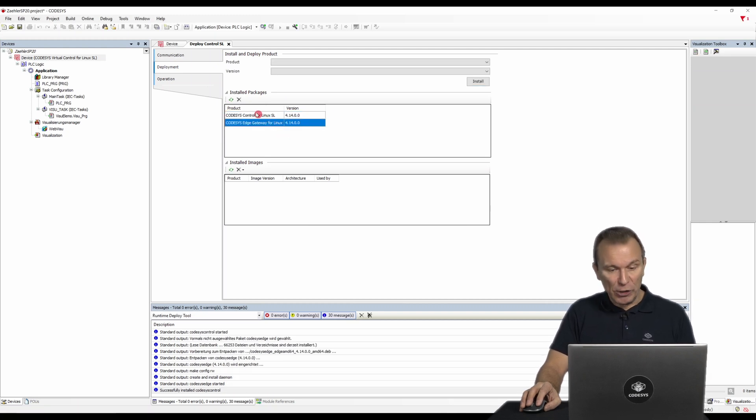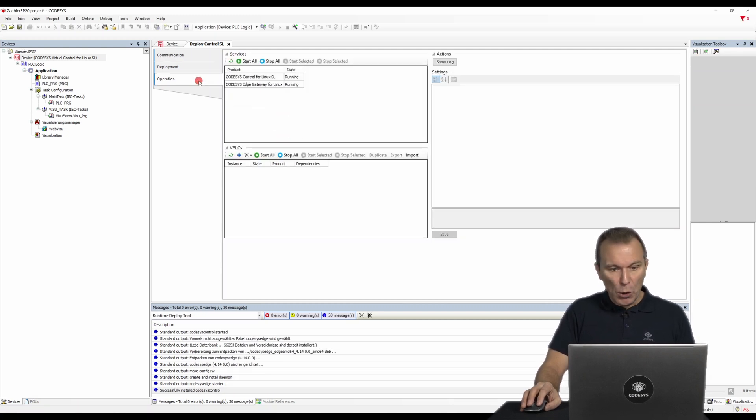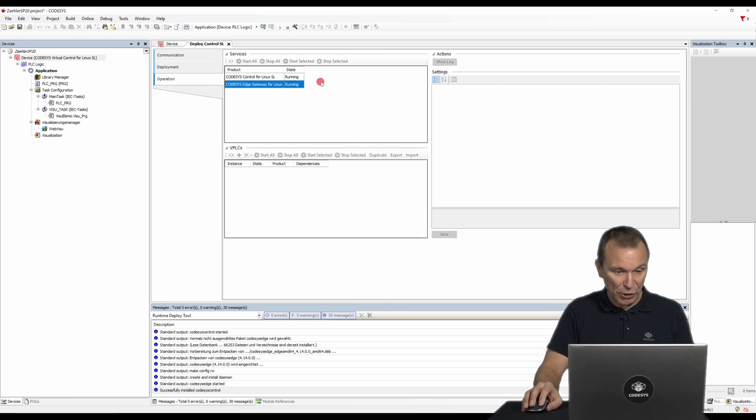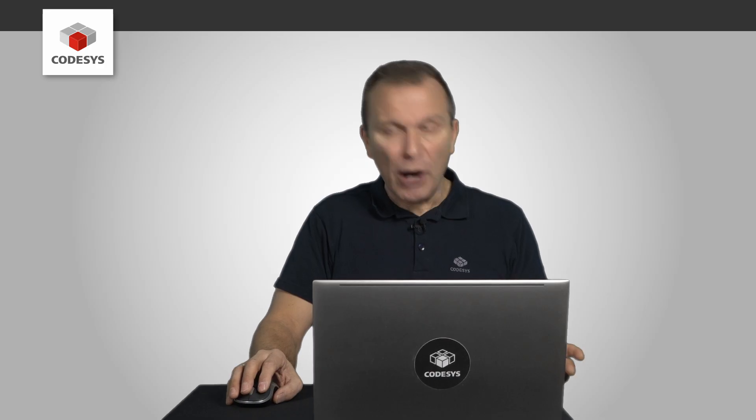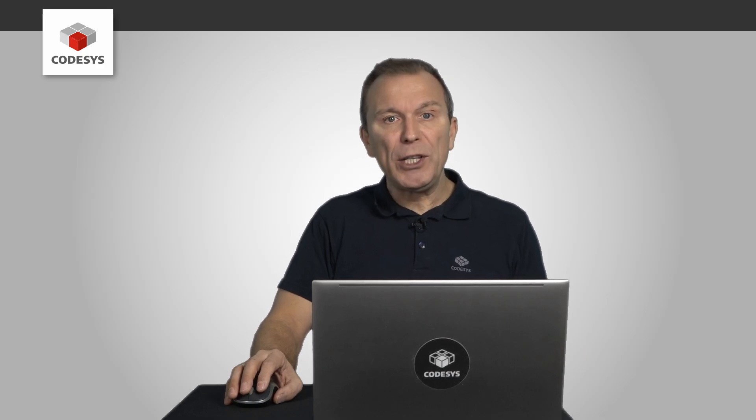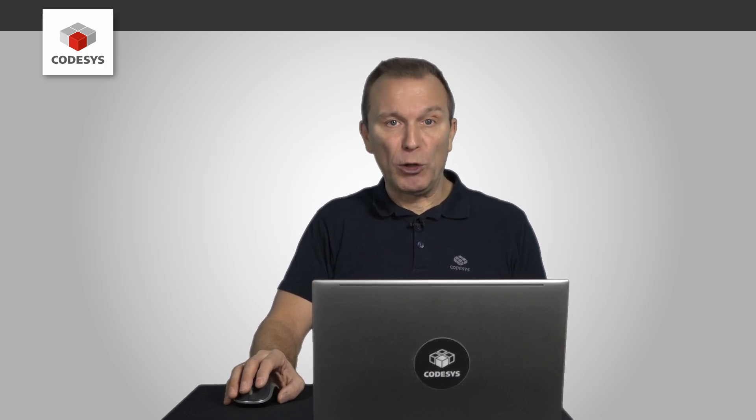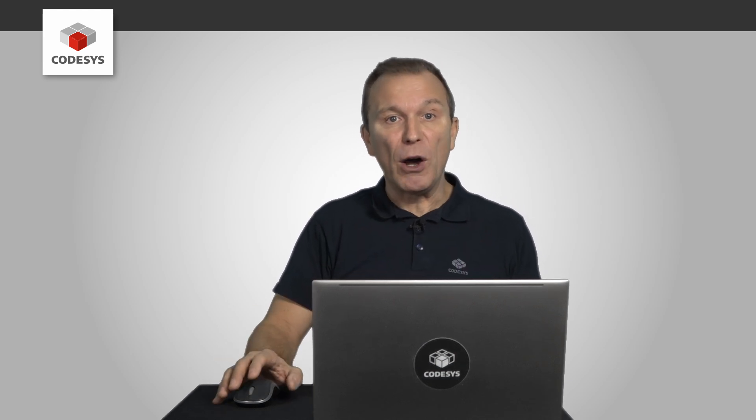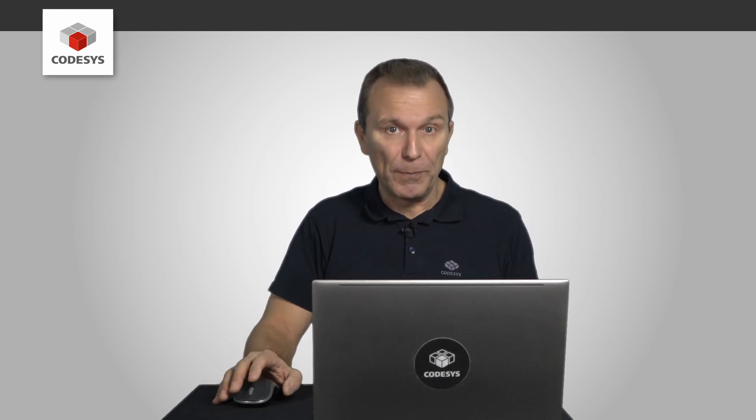In the operation tab, we can further configure or operate the two packages. However, we will use virtual controls instead of the normal Linux runtime in order to give you a better impression of the deploy tool.